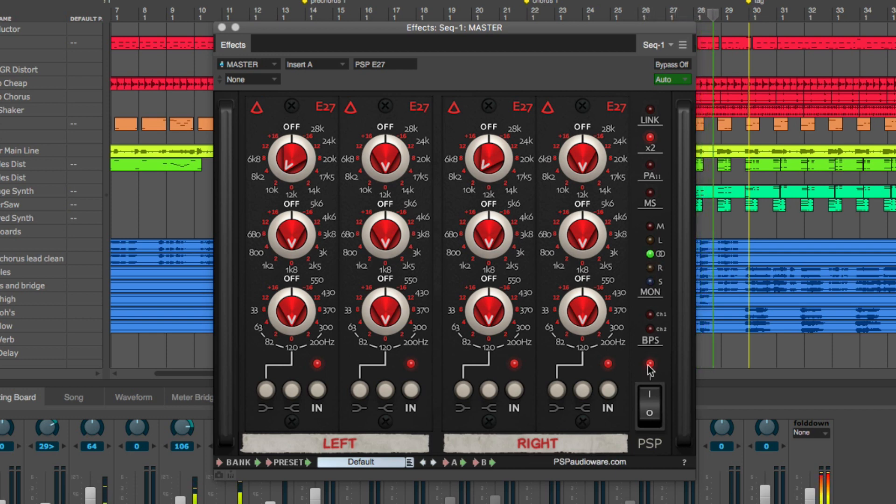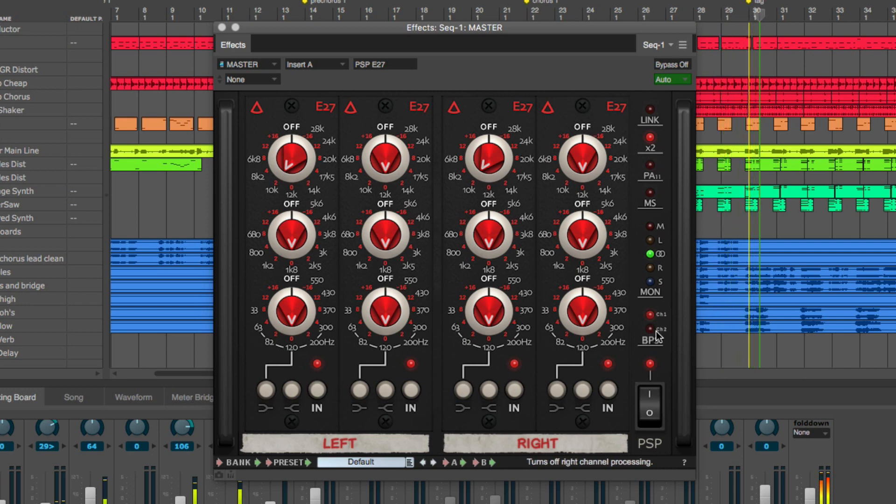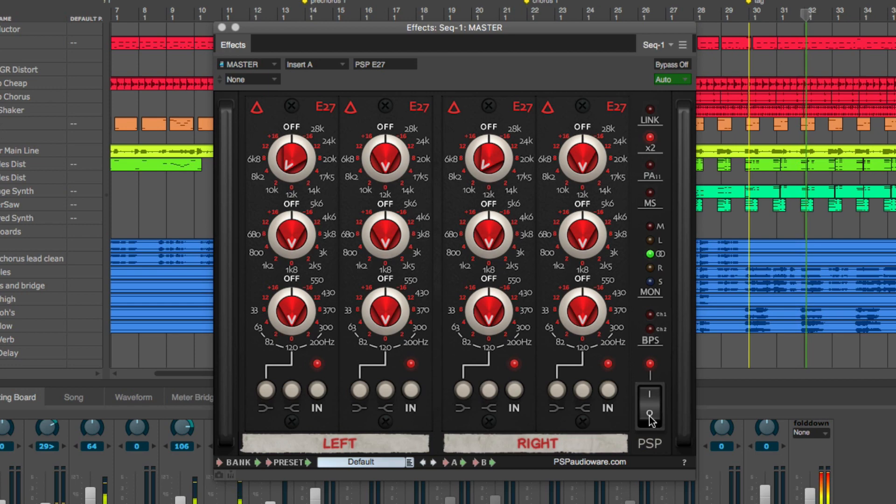The BPS buttons let you switch off processing for one channel at a time, or you can hit the power button to completely bypass the main audio engines.